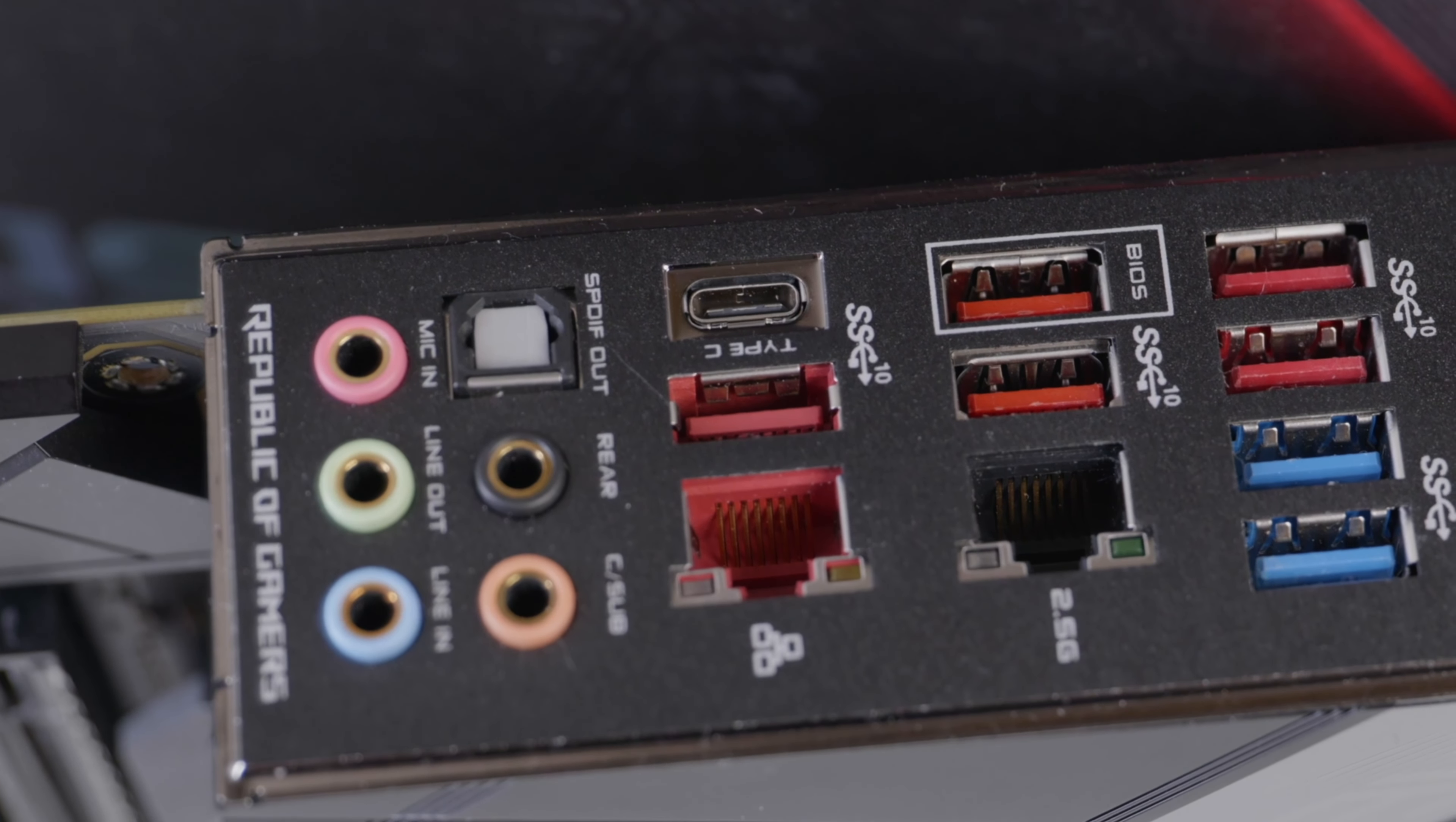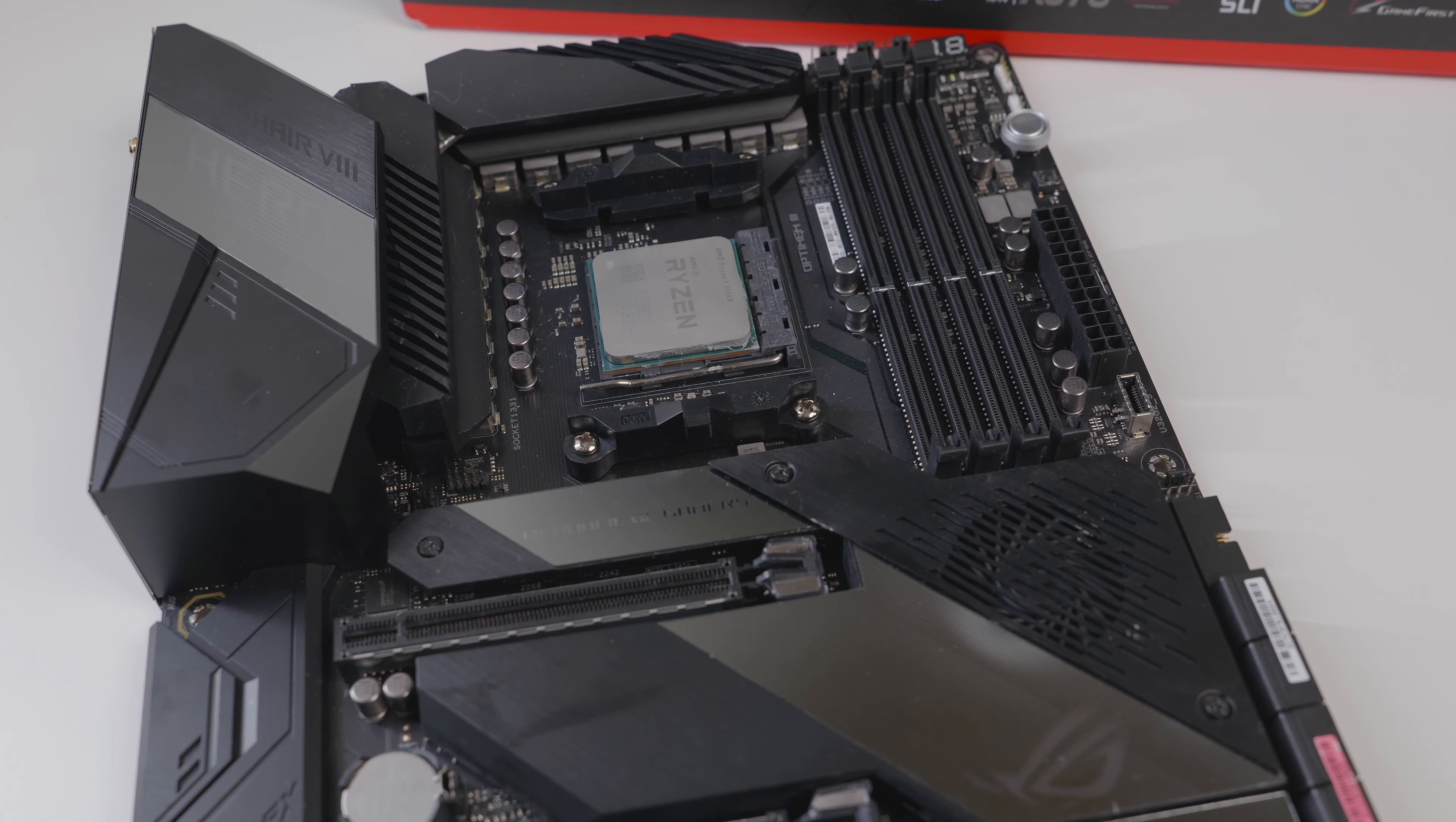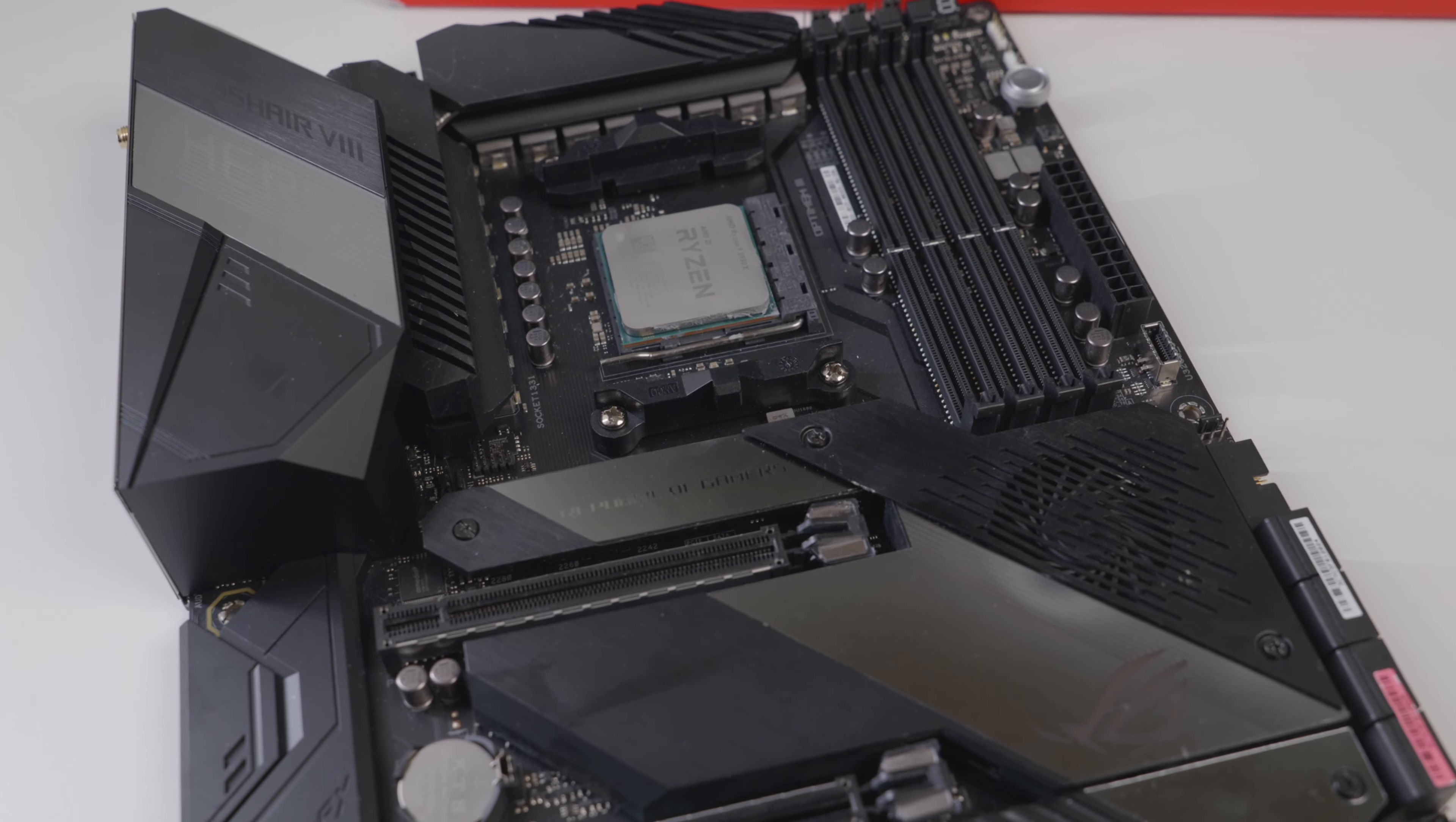For storage drive support, you're going to get two M.2 slots as well as eight SATA ports. Now, many more modern motherboards do have considerably more M.2 ports. Only having two M.2 slots may be frustrating for some who want to have this as a workstation motherboard, but typically for gaming it should be more than enough, especially with having eight different SATA ports for traditional SSDs.